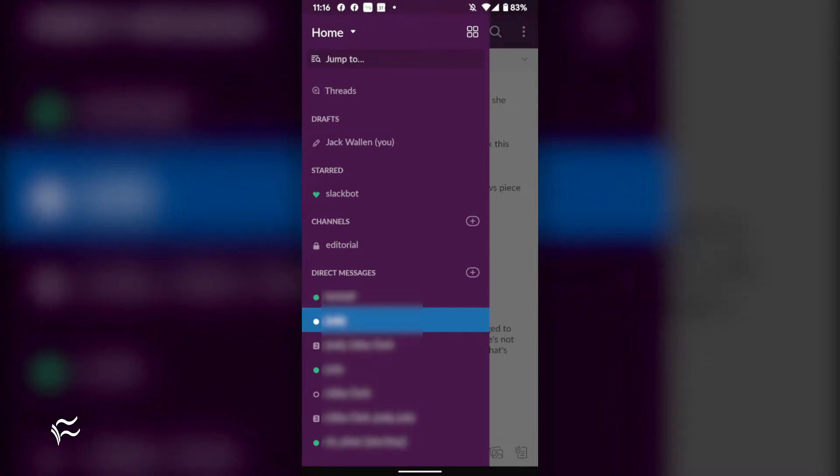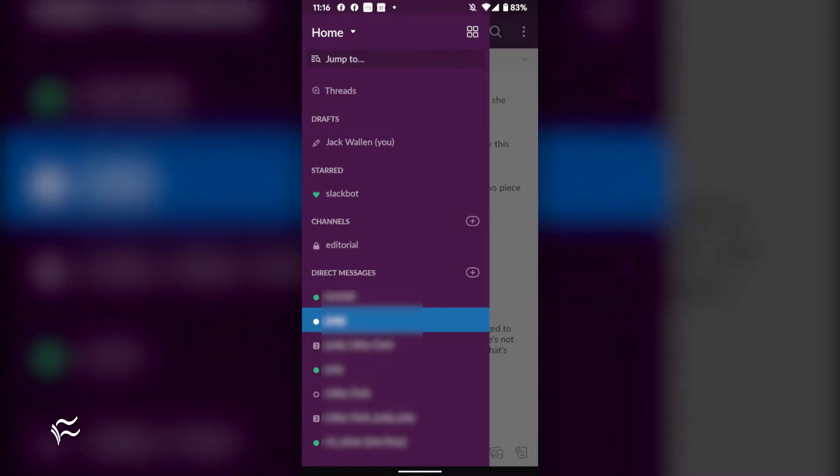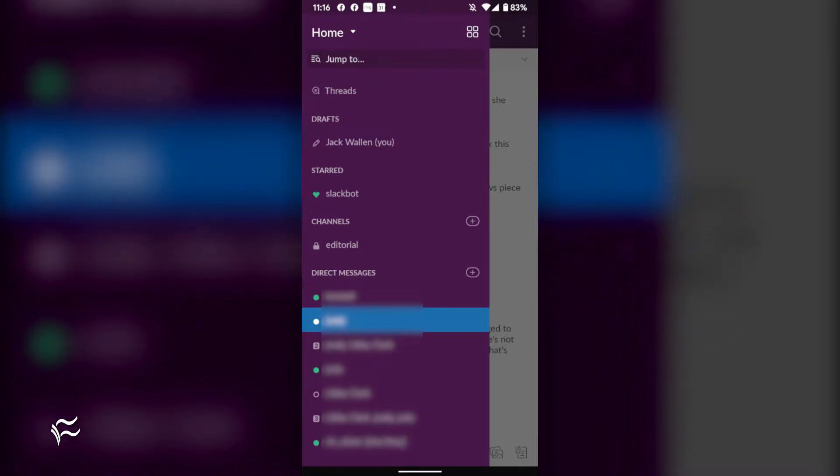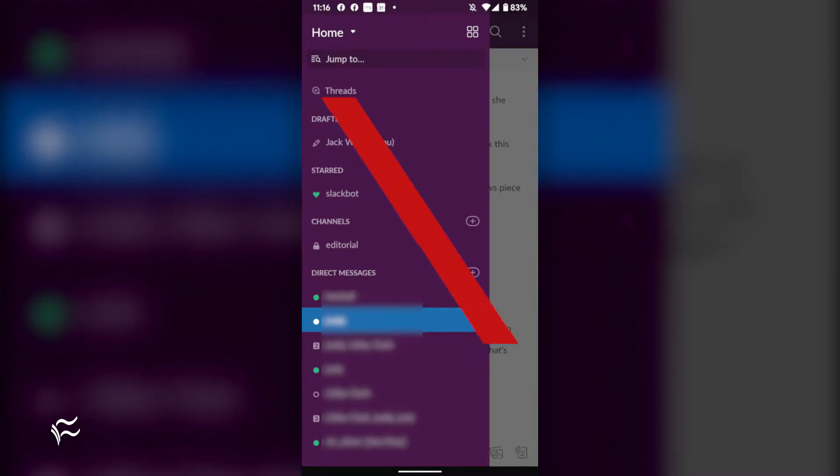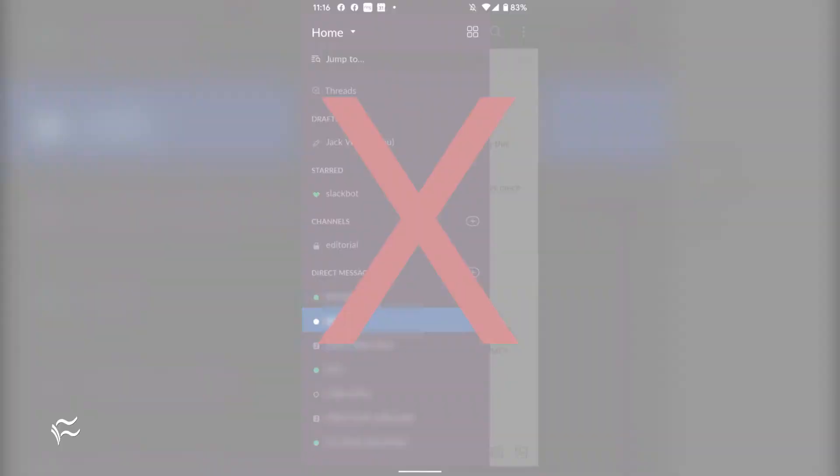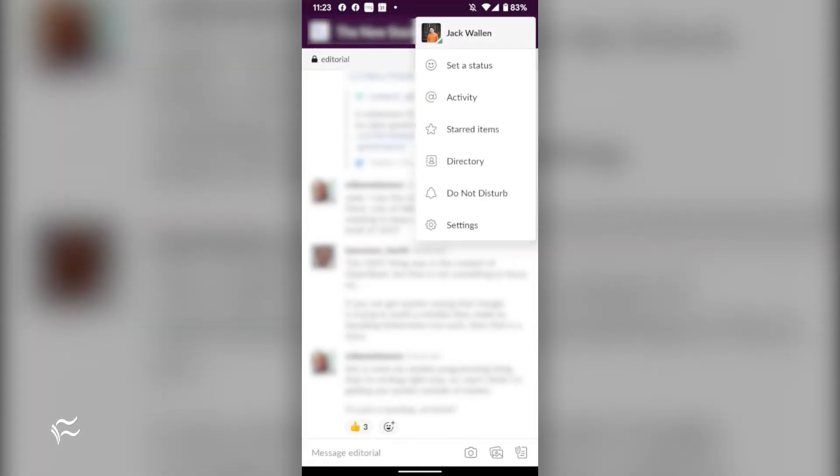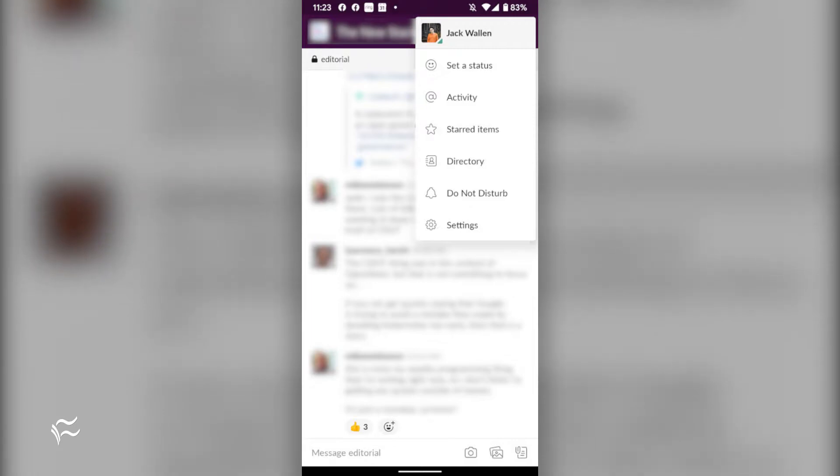In order to view a starred message, you would think you could simply open the Slack app sidebar and then tap the starred entry. That's not the case. In fact, tapping the starred entry does nothing. And when you star an entry, they aren't added under the starred entry in the sidebar.